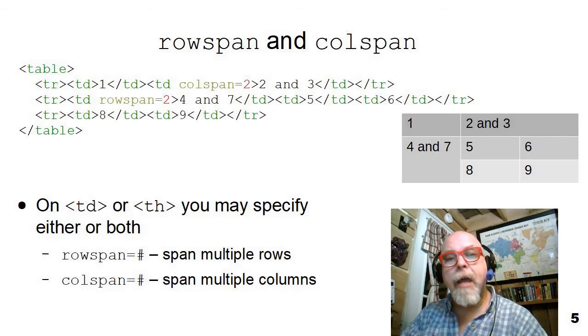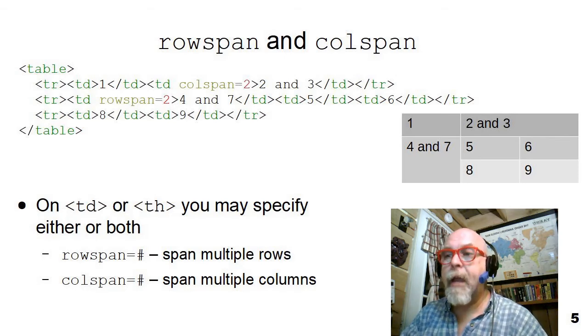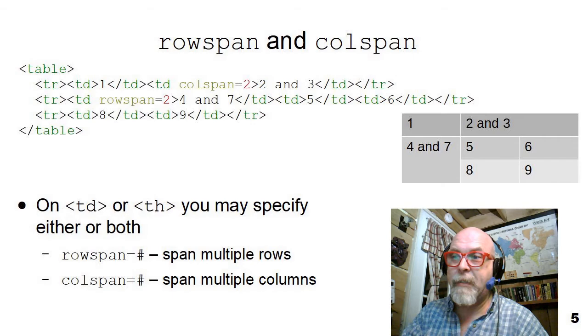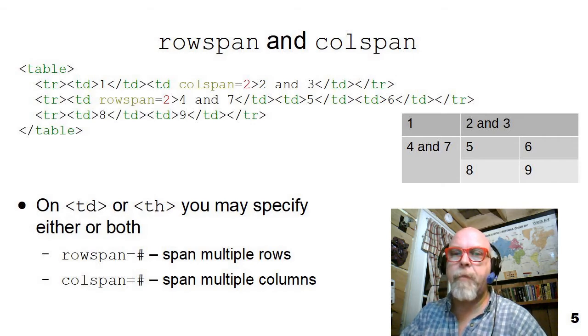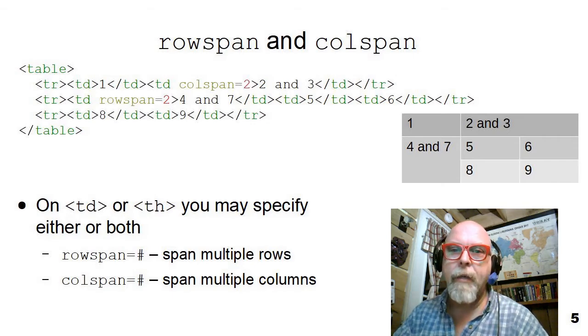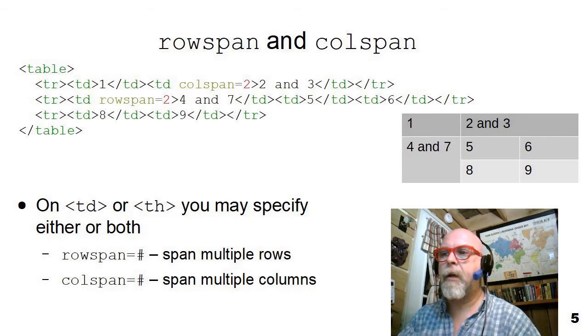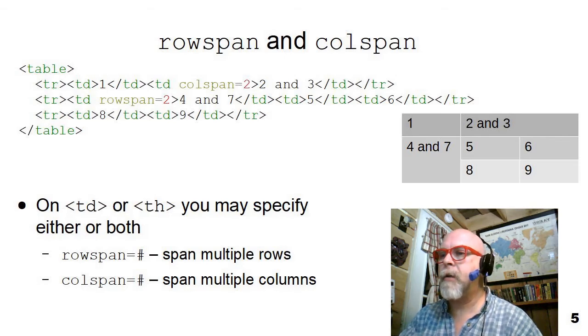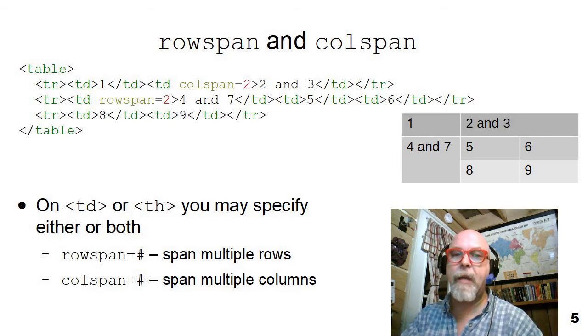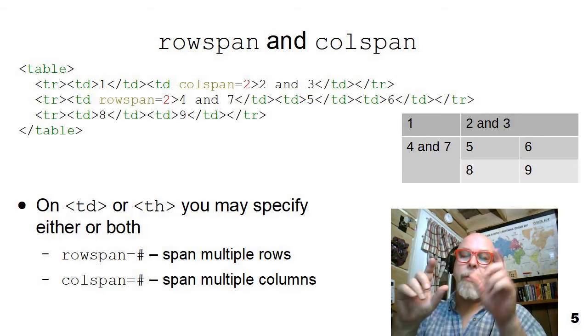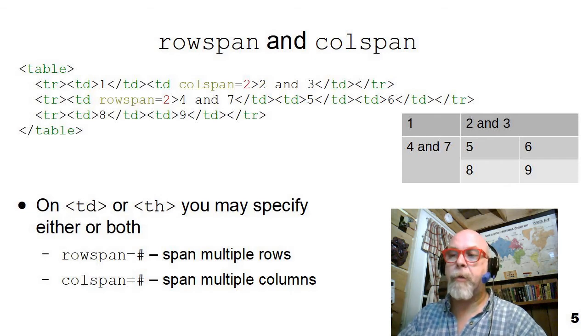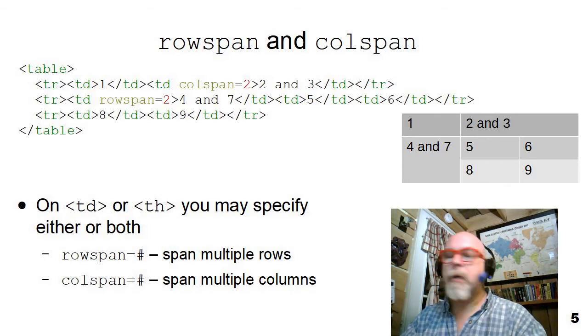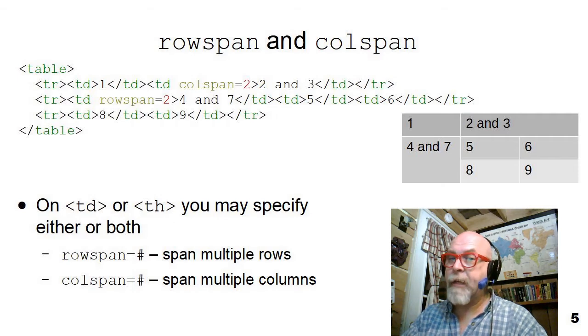You can rowspan and colspan in the same cell also. I don't show that, but it is used sometimes that a rowspan and colspan can be applied to the same cell so that it spans multiple columns and multiple rows. When you do a lot of this spanning, a table can become very complex very quickly.